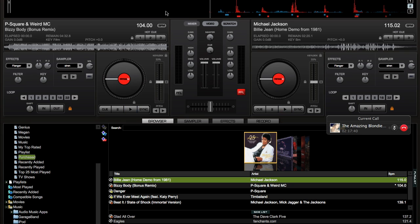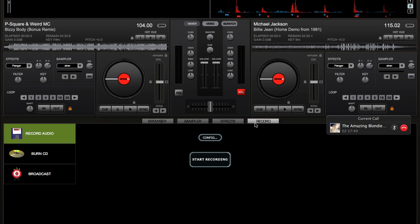So basically, you open up Virtual DJ — it looks like this, but without these songs loaded up. To mash up, you want to click on Record here. Before we click Start Recording, click Configure.